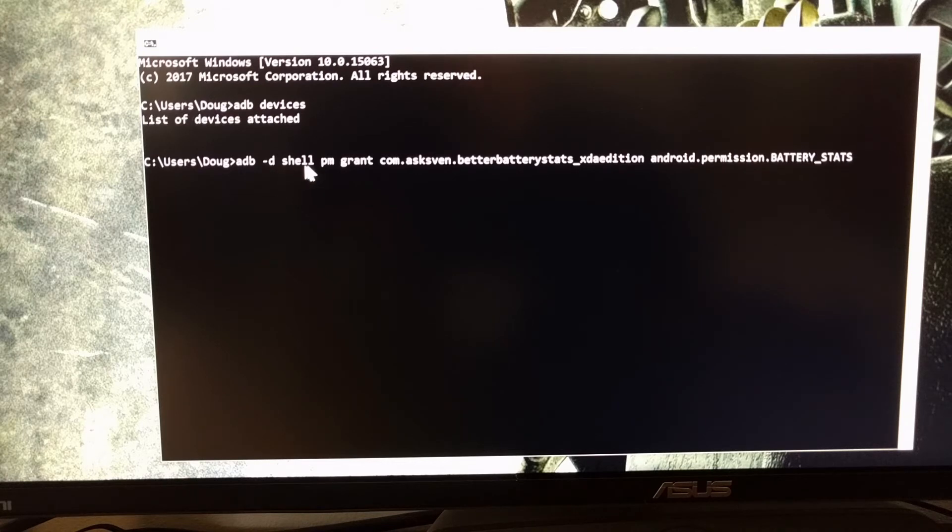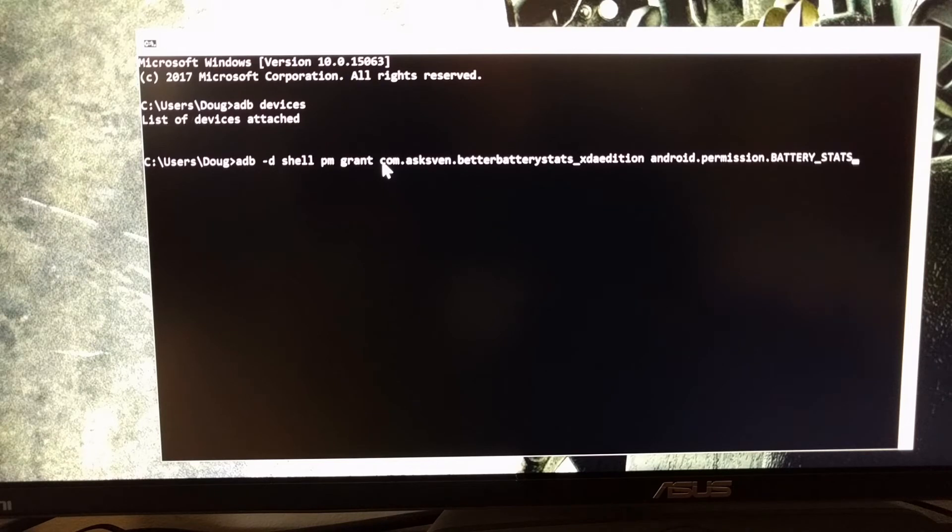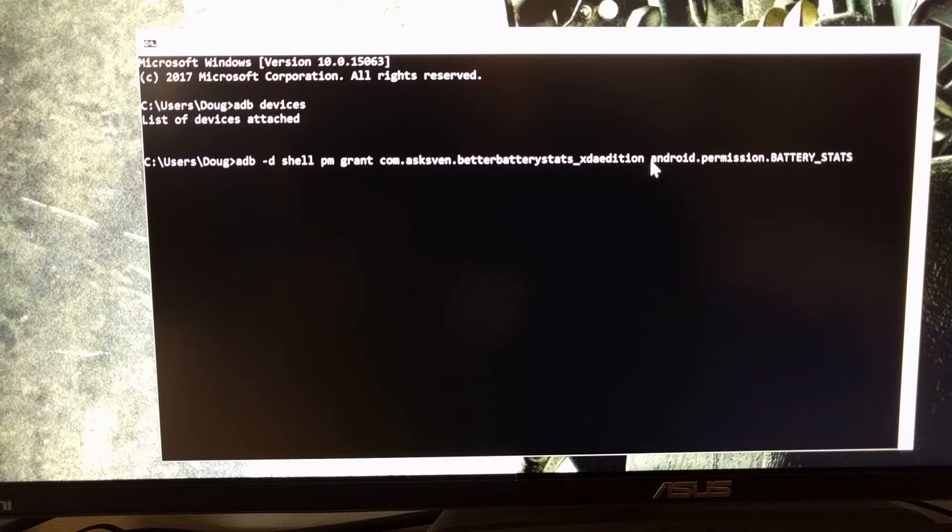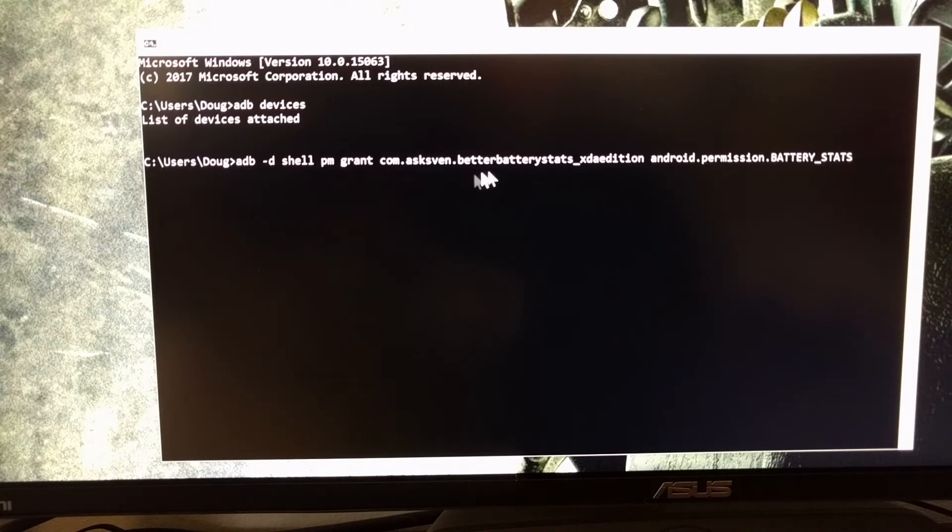...and that brings us to the ADB shell prompt. And then we're going to add on 'pm space grant space'—this is the package name, so if you're using the Play Store version replace that with the package name—and then 'space android.permission.BATTERY_STATS'. This is going to grant the battery stats permission to this particular application and that enables Better Battery Stats to work without root access.